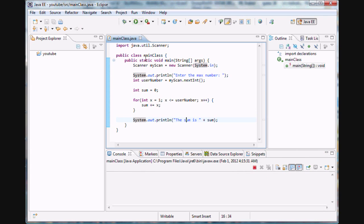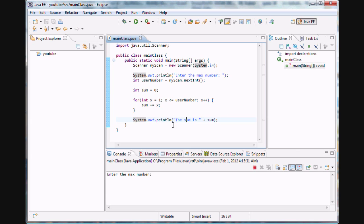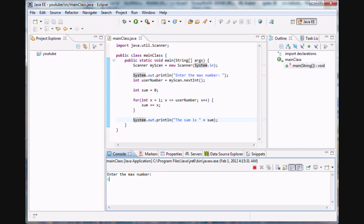And this will work for almost any number. It'll work, well no, it will work for any number. Say six, sum is 21, 10. It'll work for anything.